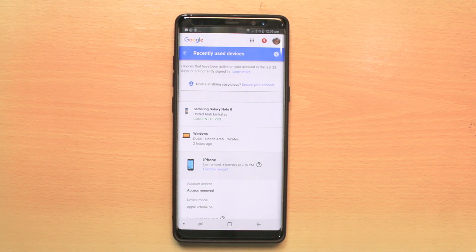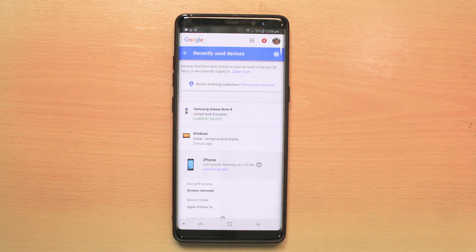So this is how you can remove old devices or any devices from your Google account.